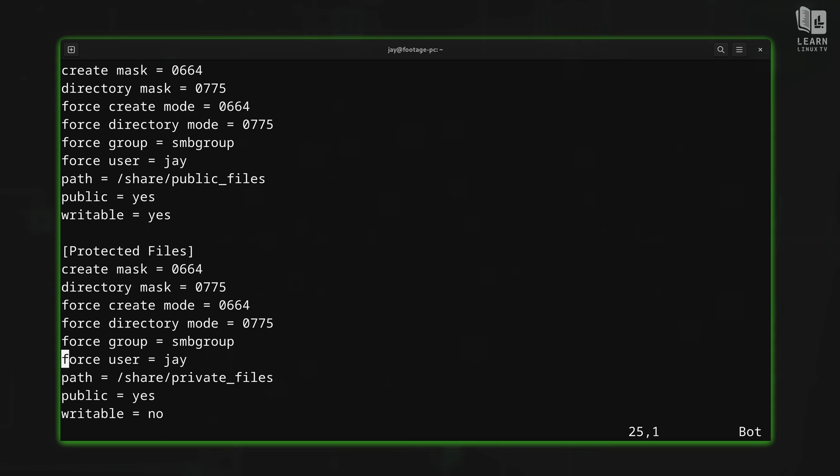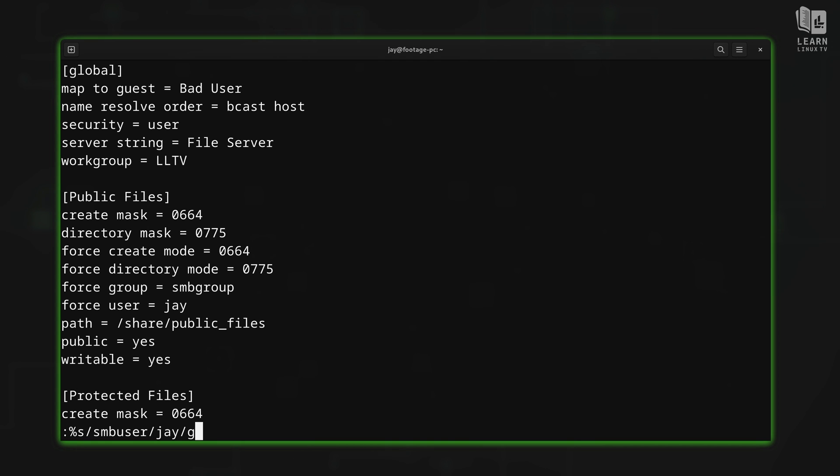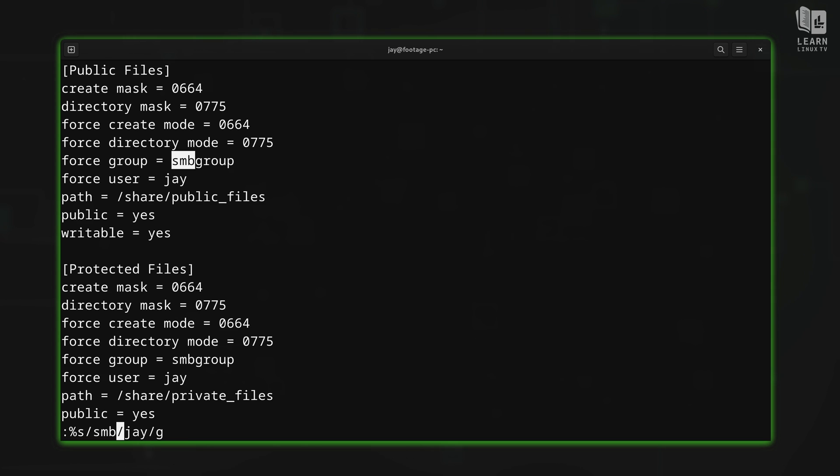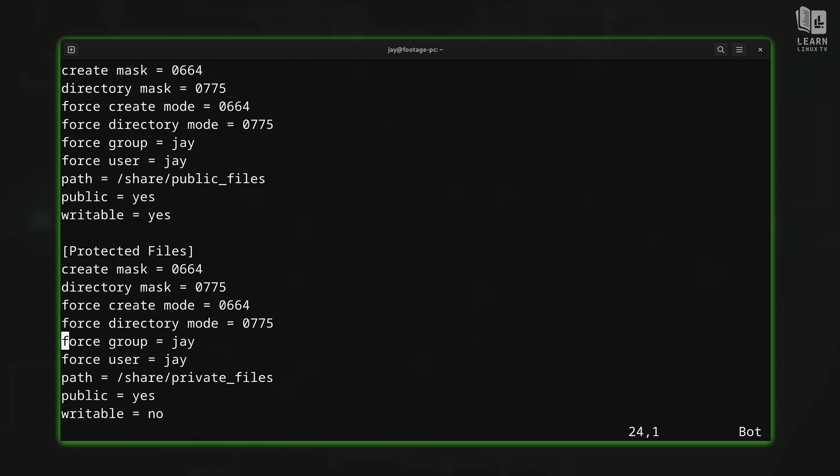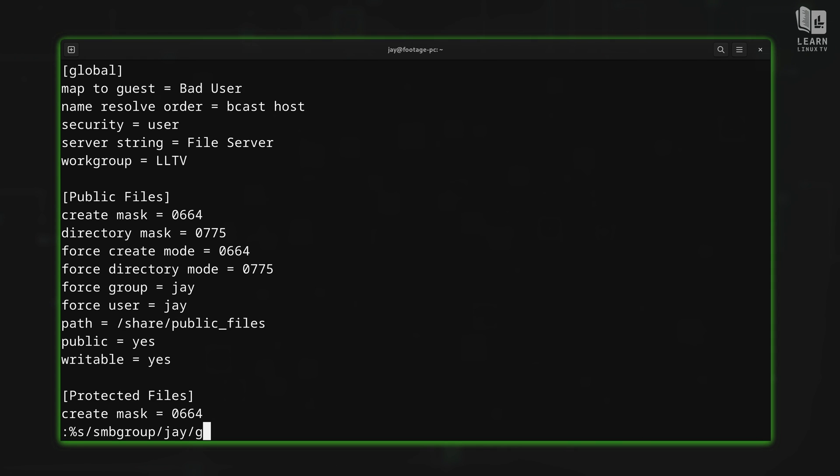Anyway, I'll press enter. And check it out. Force user changed from SMB user to my user. I could do the same thing when it comes to the group. So in command mode, I could press the up arrow to recall the previous command that I've just entered. And maybe I want to change SMB group to my name as well. If I have a group that's named after my user, which most people probably will, maybe I want to change that as well. So I'll press enter. And that's exactly what happened. And again, this is the command right here that I use to accomplish that with.